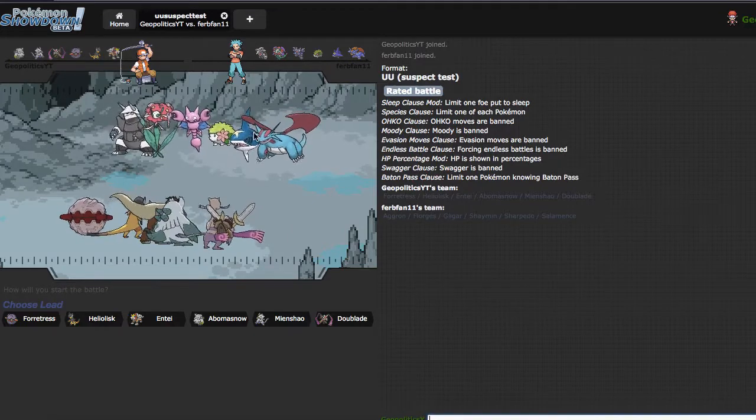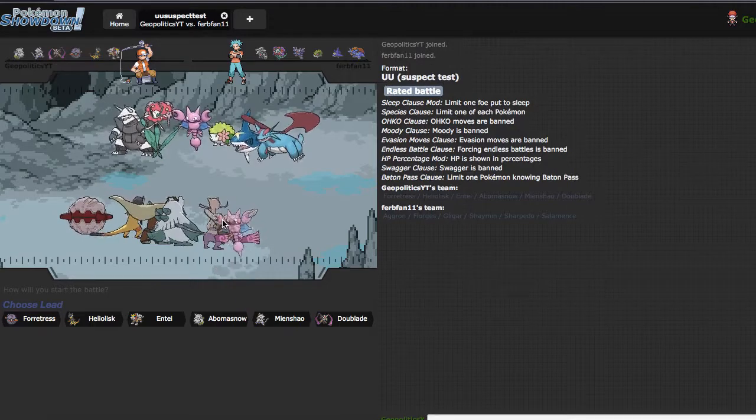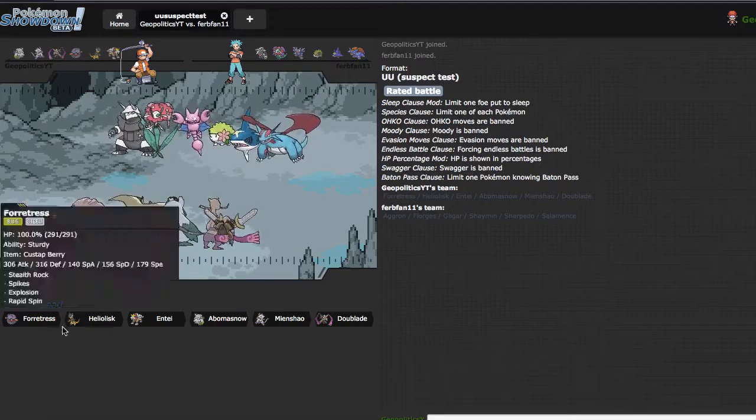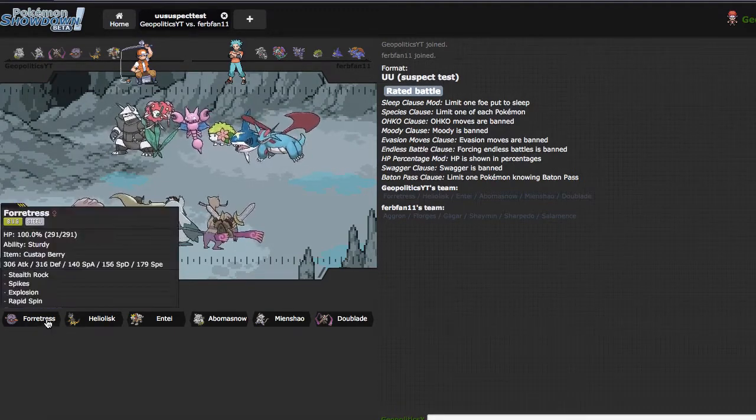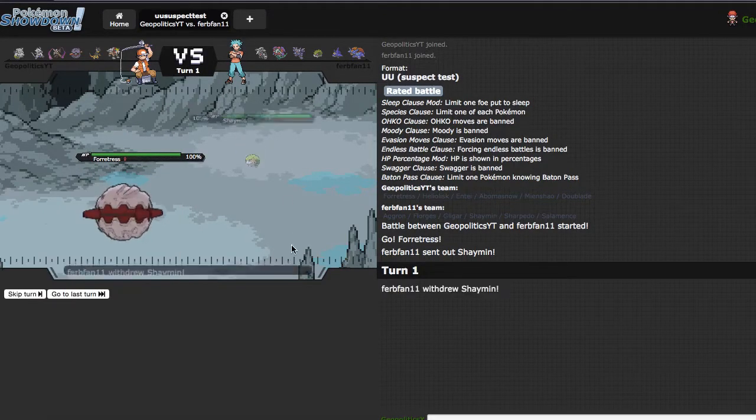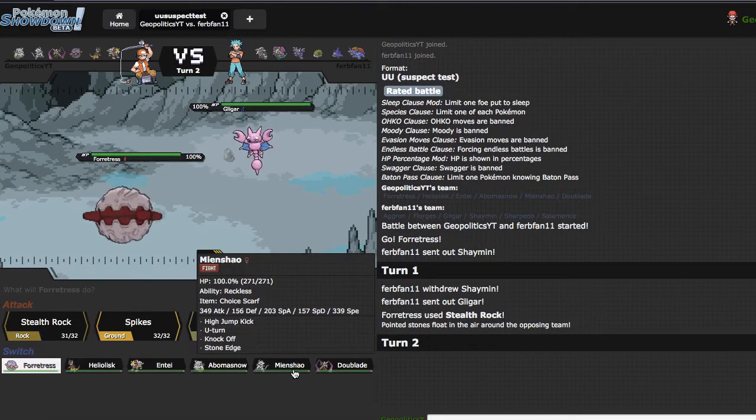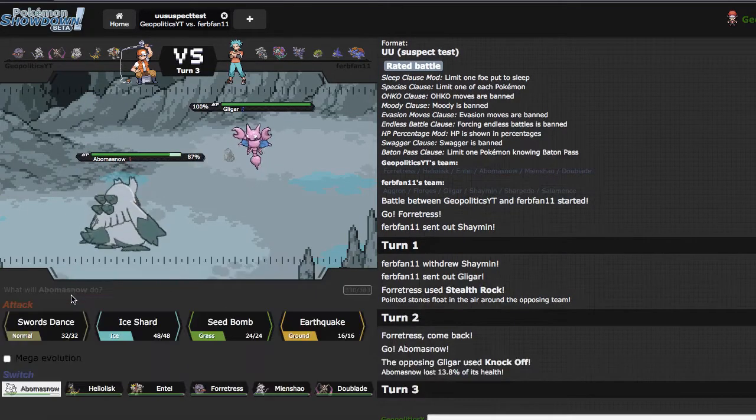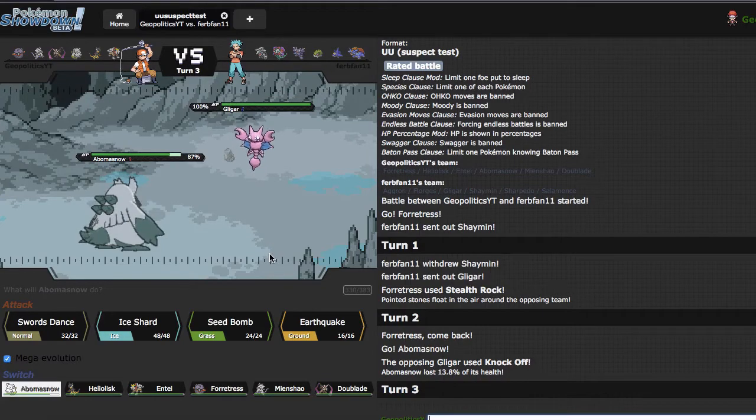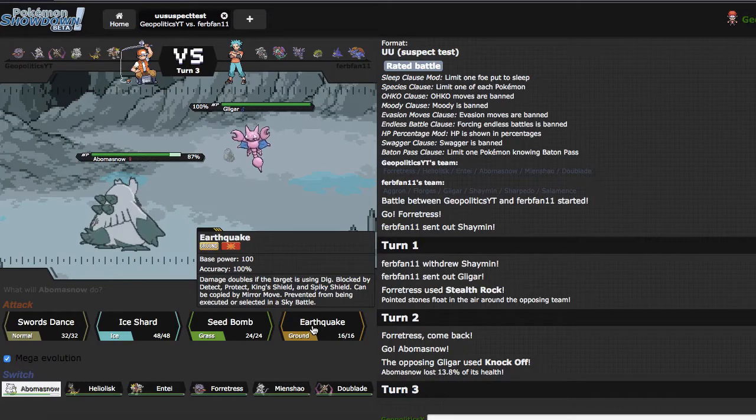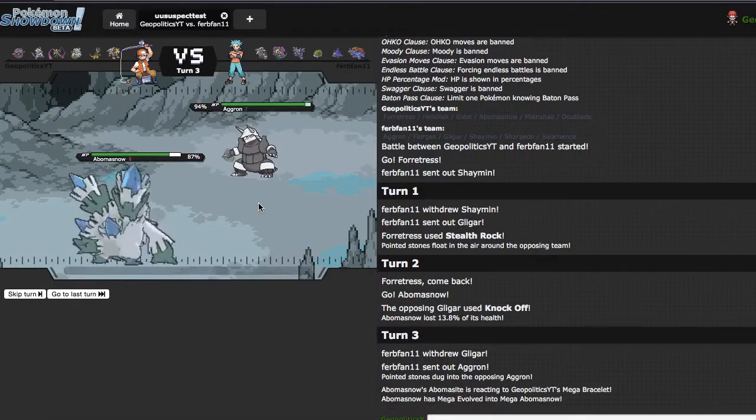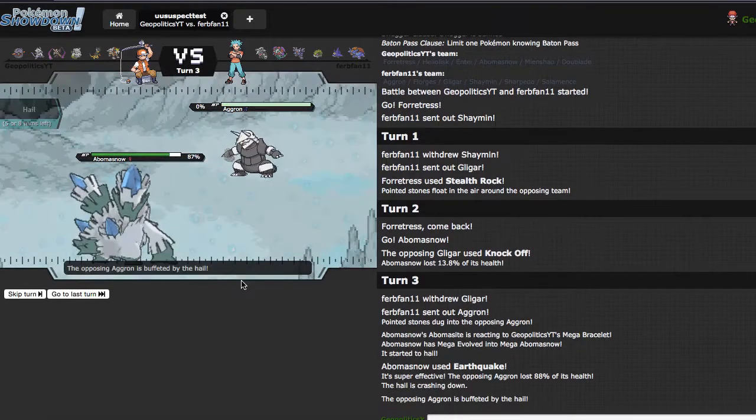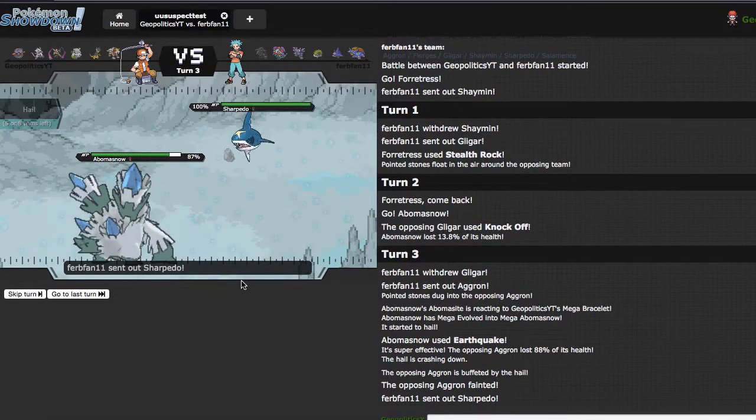I'm gonna go ahead and grab another one. He's either regular Sharpedo or regular Aggron, whatever. He also looks to get swept by Abomasnow which is cool. He ends up leading off with Shaymin which is fine, I'm just going to go ahead and get my rocks up as he goes out into Gligar. I can just go out into Abomasnow right here. He goes for the Knock Off, sick play.